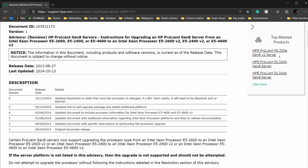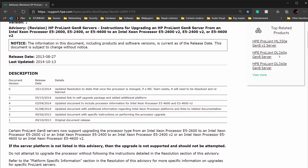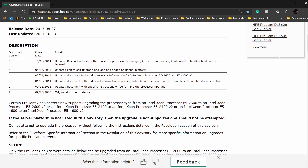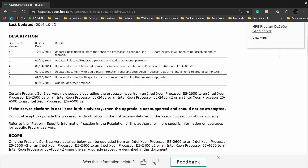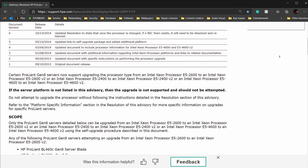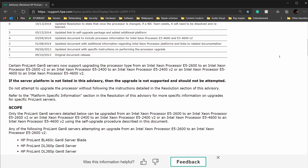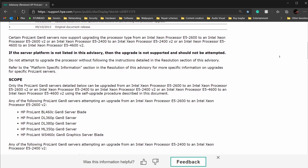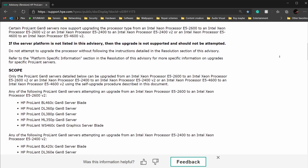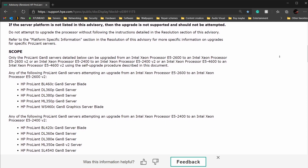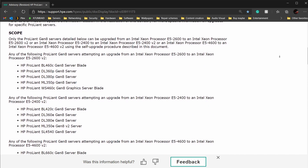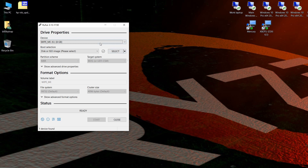When you first attempt to upgrade the CPUs yourself on this server, you have to do the firmware flash to let the server know that the v2 CPUs are actually compatible with that model. I'll put the link in the video description so it's easy for you to find — you can also download the firmware there.